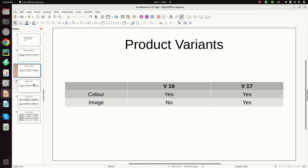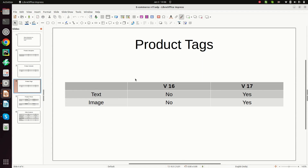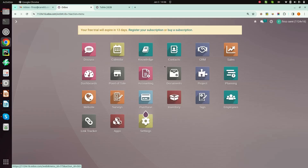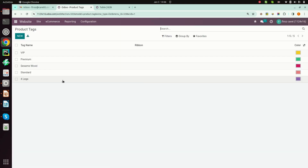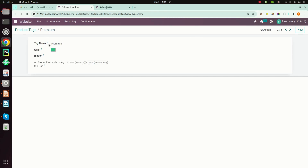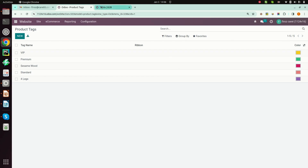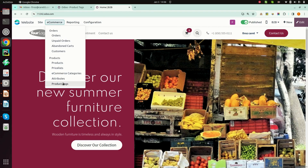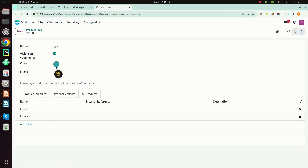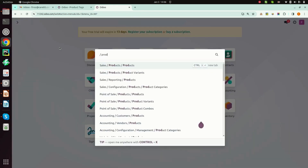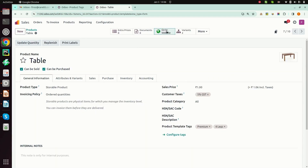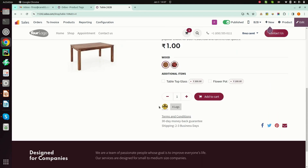Next is product tags. We can add an image and color to a product tag. This image is attached for these product templates.